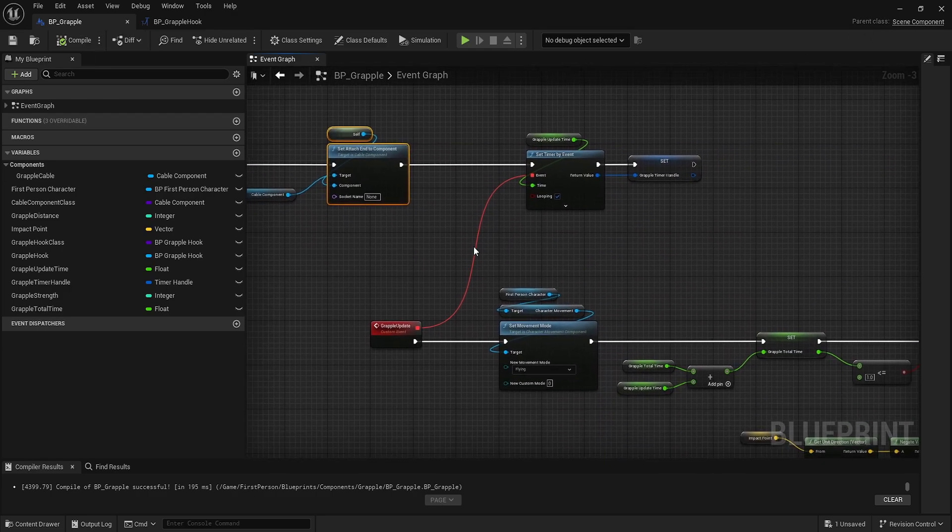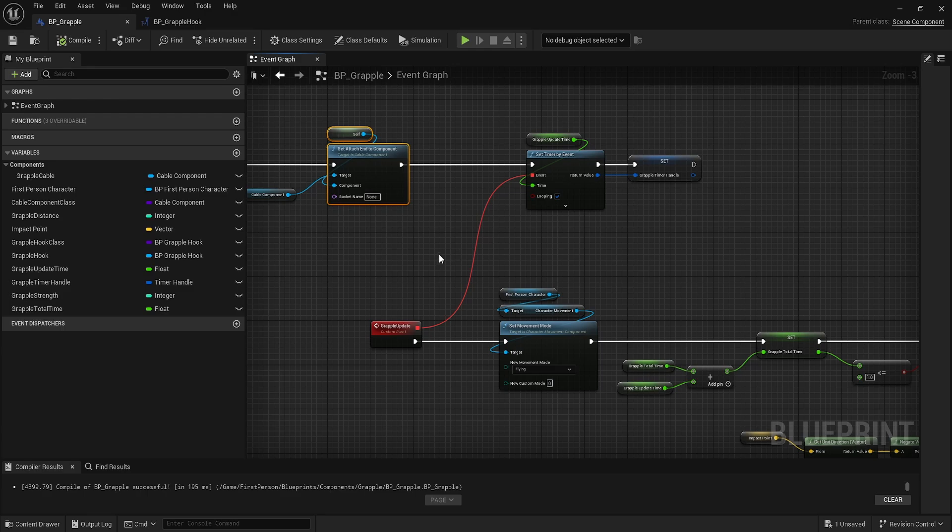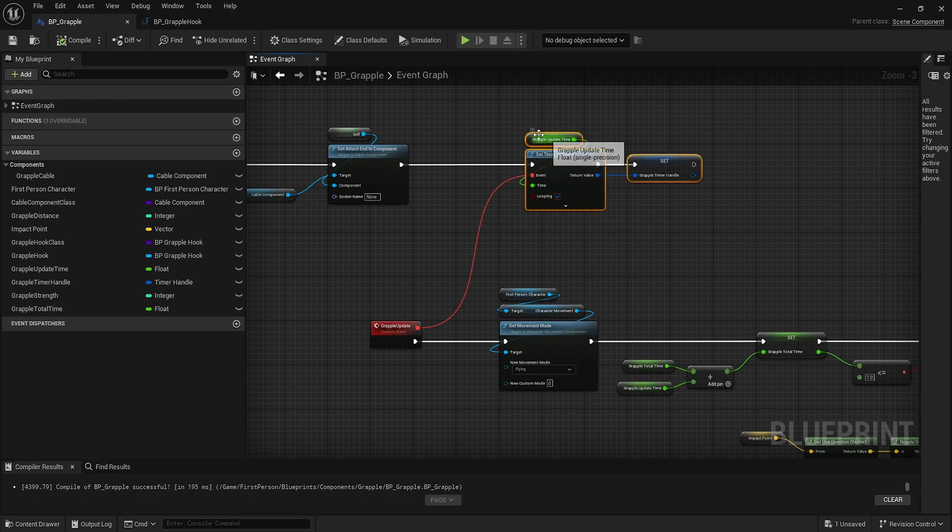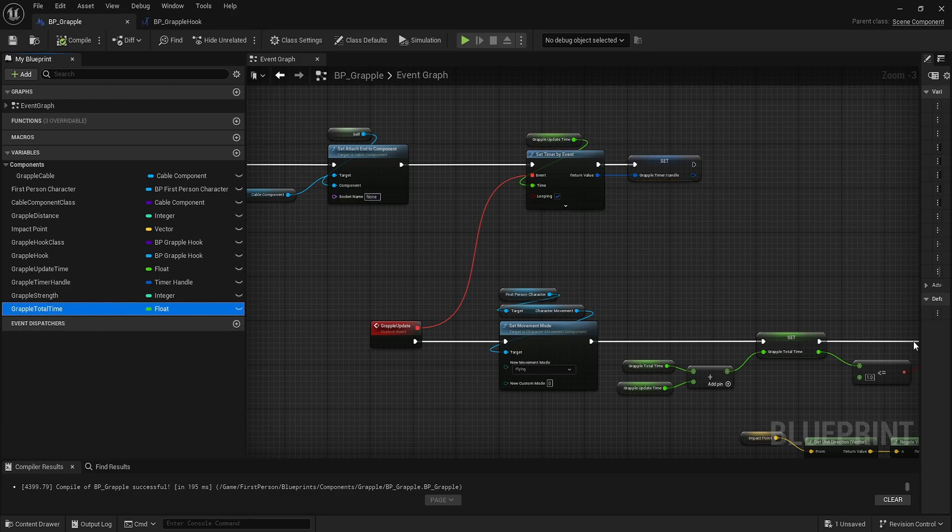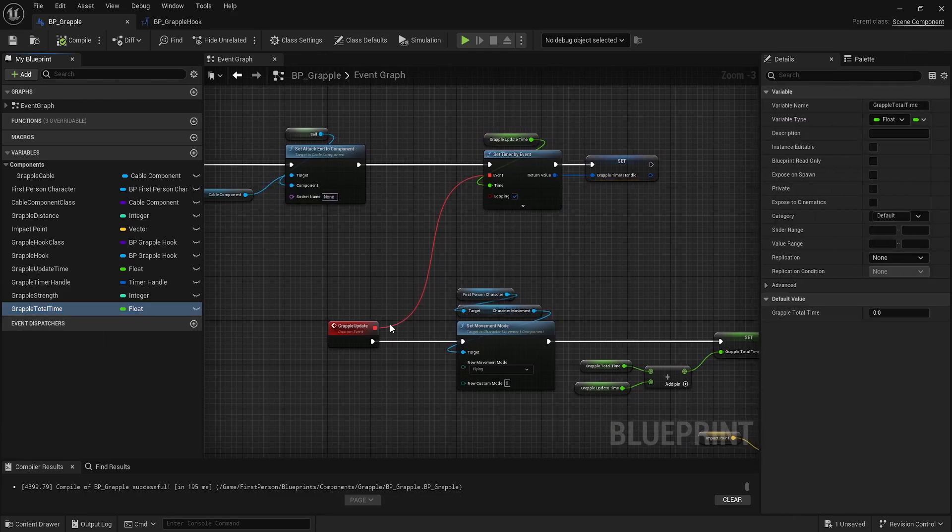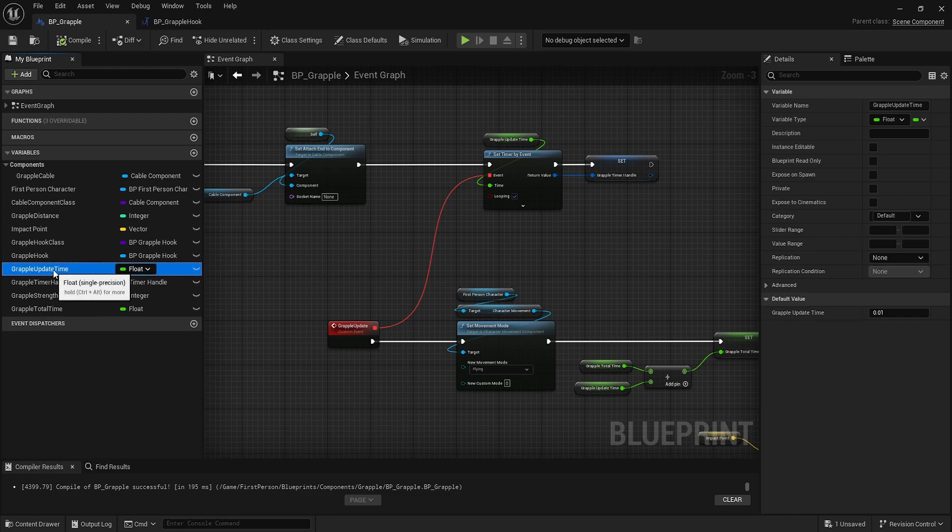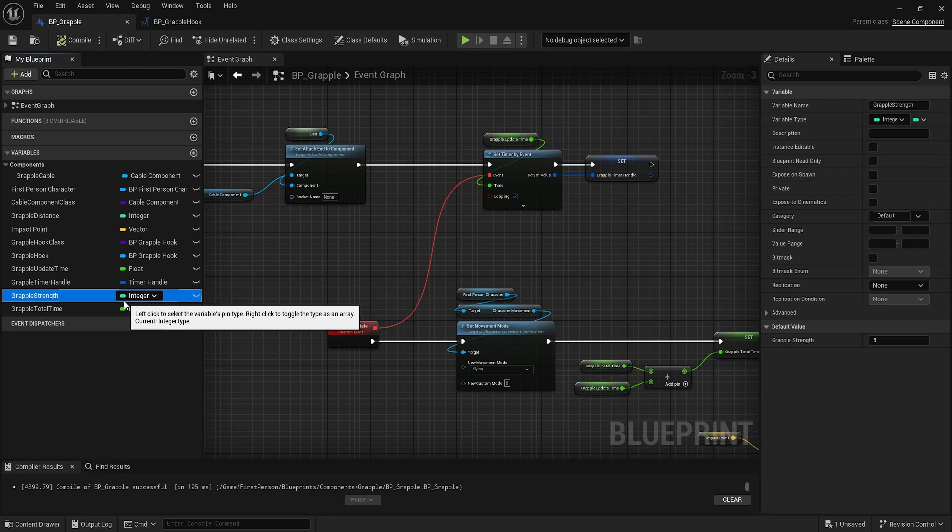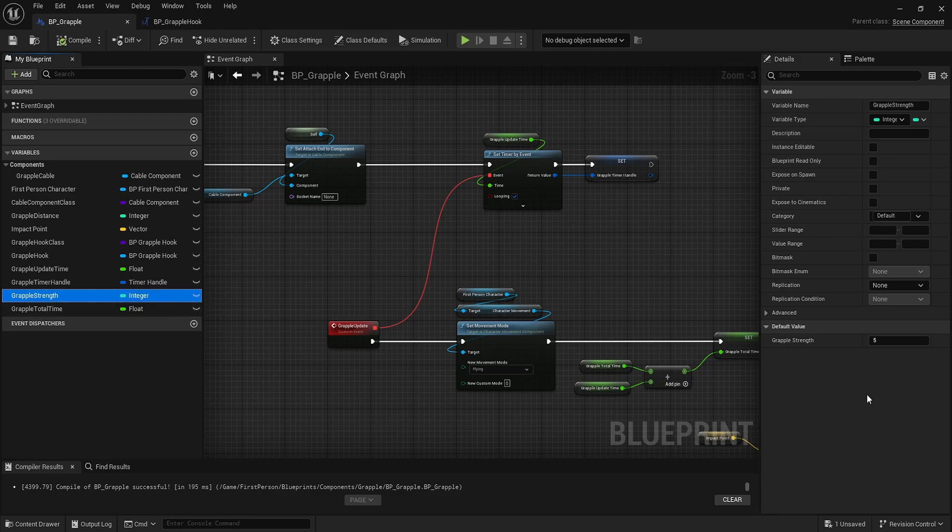Basically what this is doing is spawning the actor at that impact point and setting its end location to our BP grapple component, which is attached to our character. It's like you're throwing out the grappling hook, it attaches to the wall, and then you're taking the string and attaching it to yourself. Then we have our traditional set timer by event with your grapple strength, which is how much you're going to pull along. I have this set to five - play around with these values.